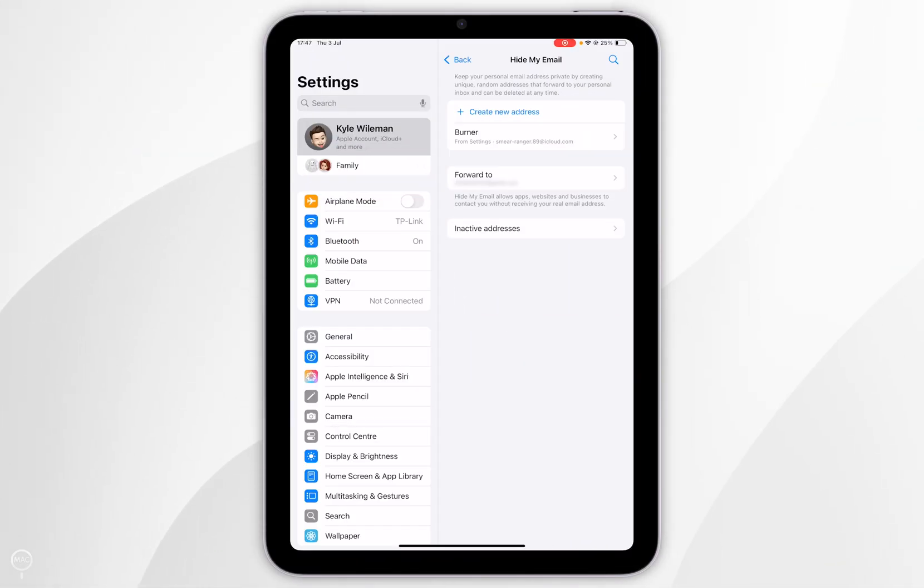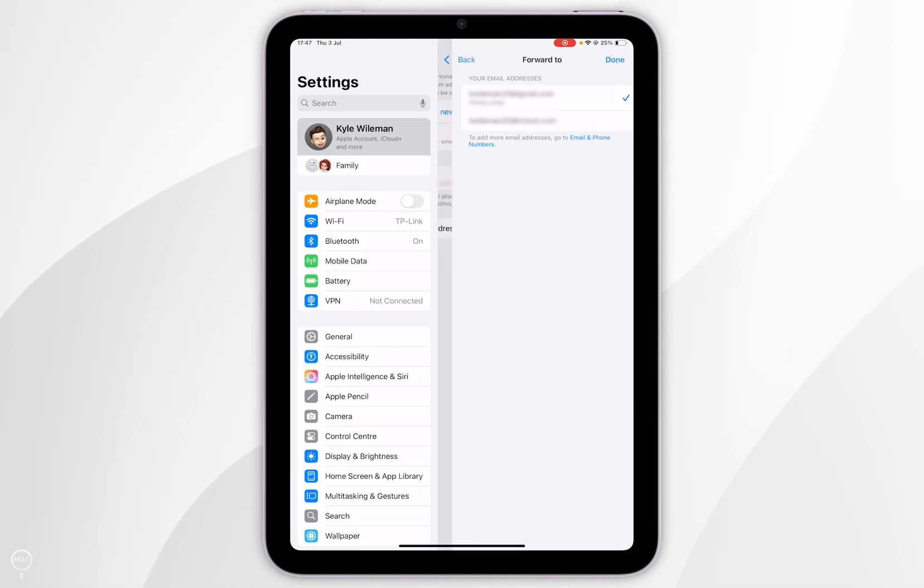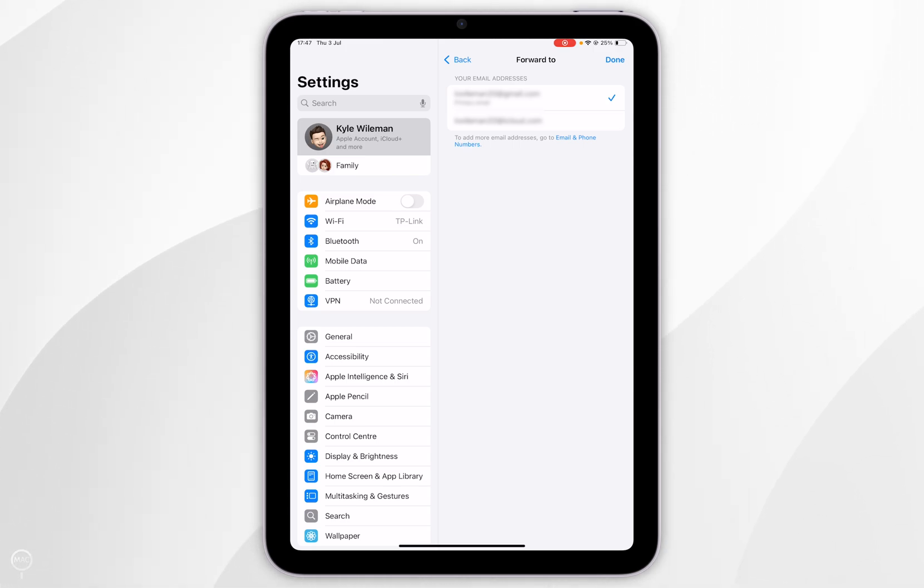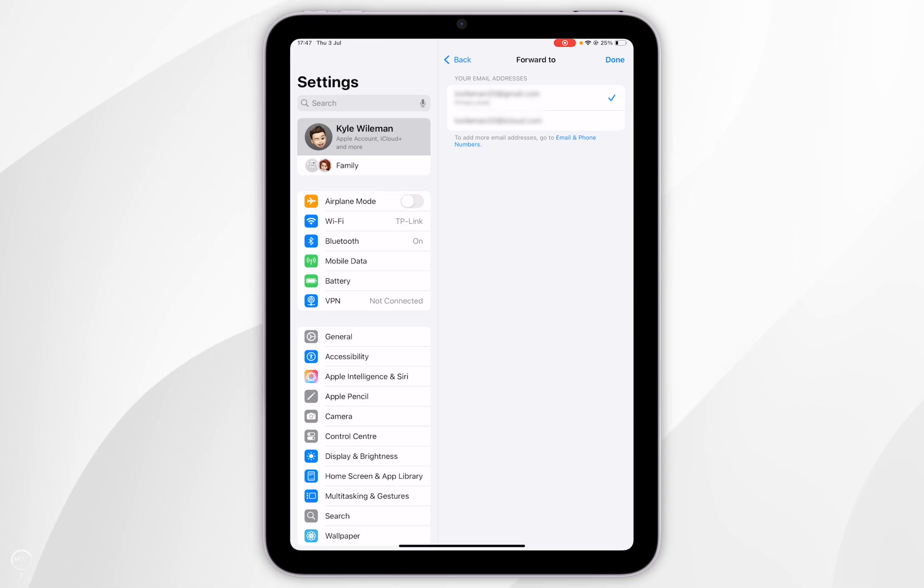If you want to select which email address your emails get forwarded to you simply want to select forward to and then you should see a list of emails here that you can select from. By default it's going to be the email address that you are signed into the Apple account with. However if you've attached multiple emails to your Apple account then you'll see them here.